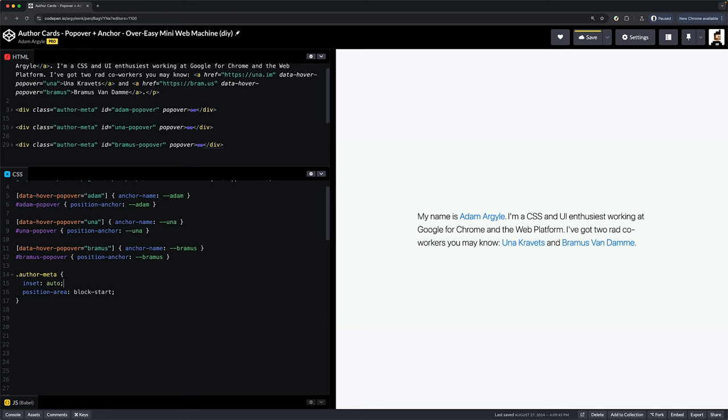Or you can pull your hair out when you're wondering why your anchor position features aren't behaving on a popover like you expect. It's on you. Okay, on to the fun part.